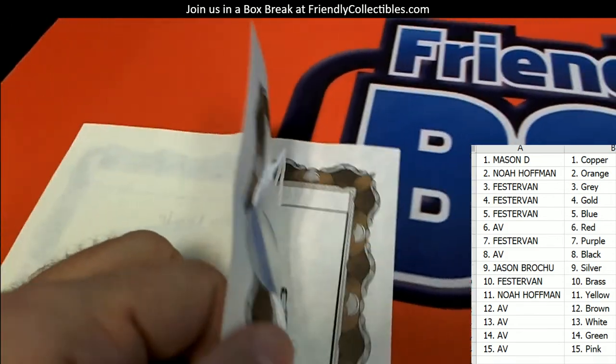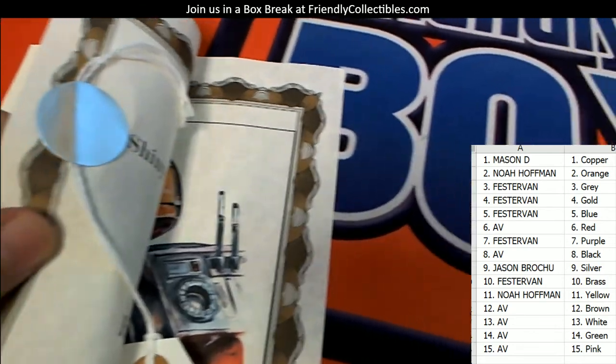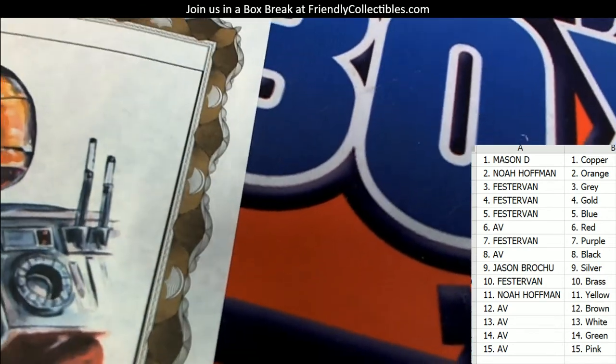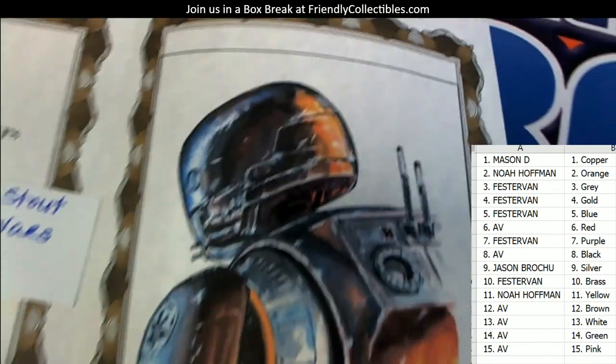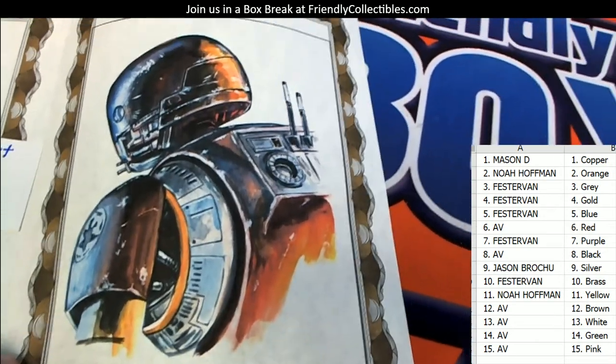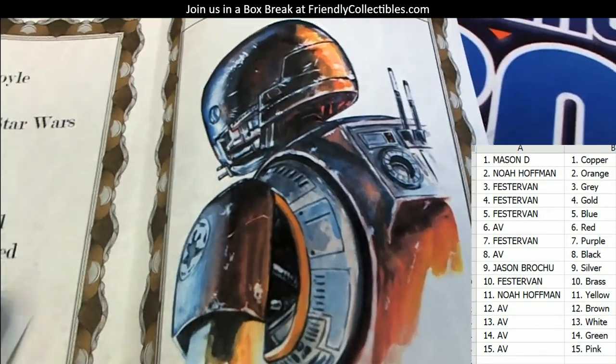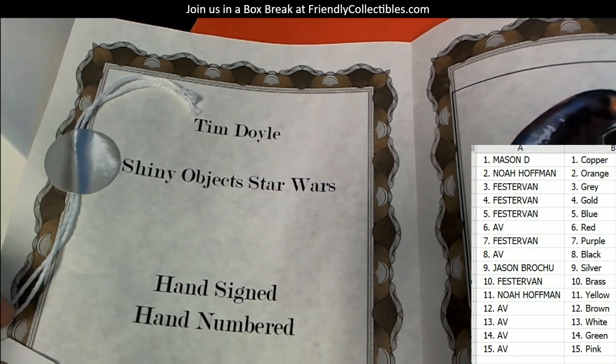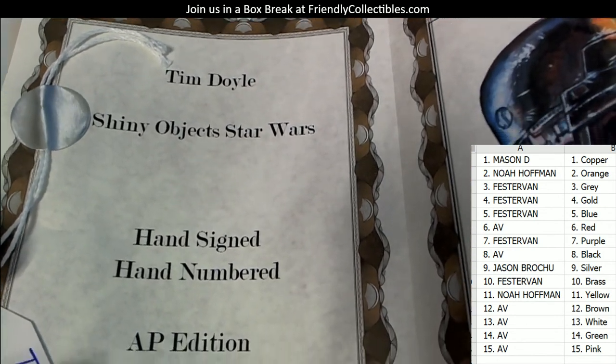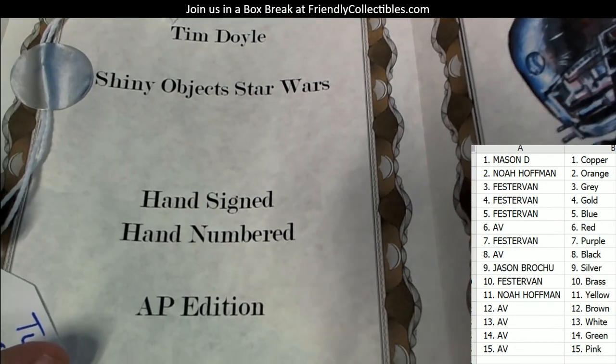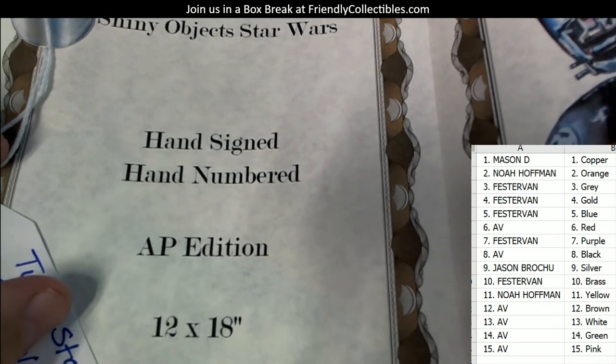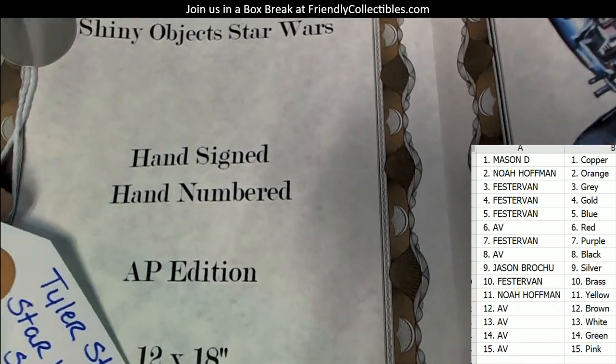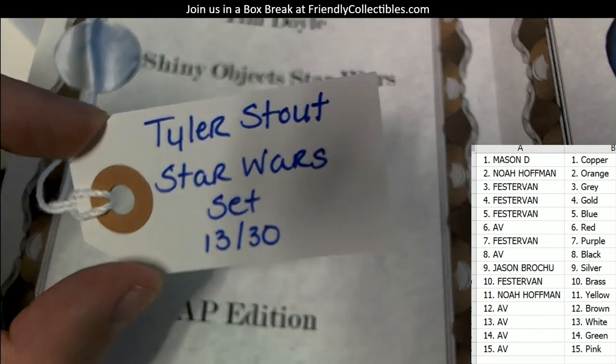So I do see a ticket in there to something. This looks like a Star Wars droid. This is Tim Doyle Shiny Object Star Wars, hand signed, hand numbered AP edition, 12 by 18. And this also includes a Tyler Stout Star Wars ticket, 13 of 30.